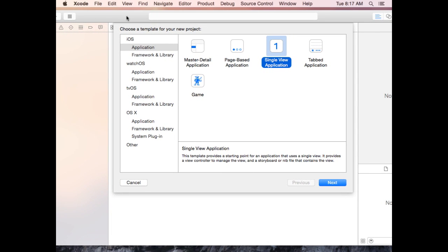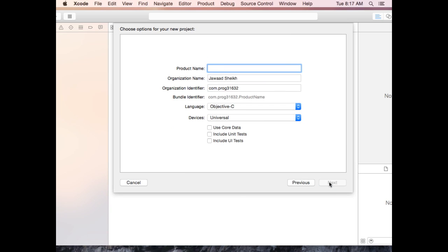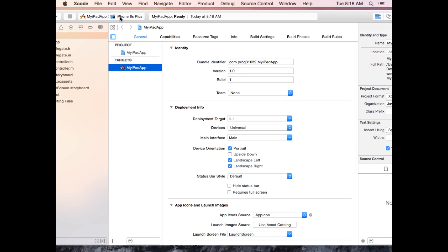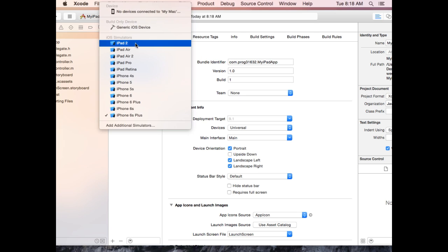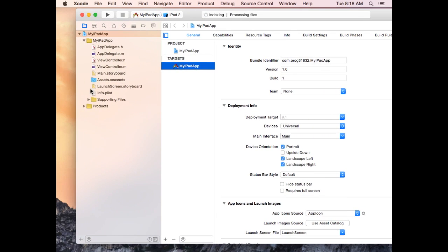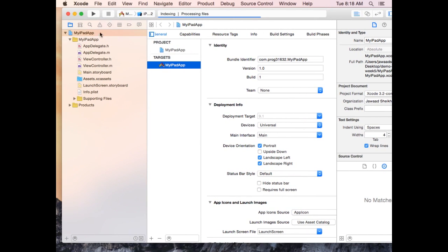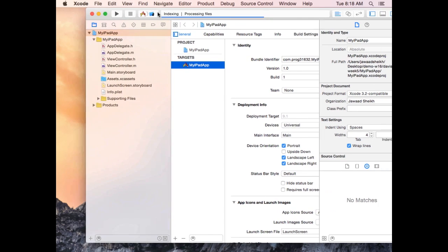We're going with single view application, iOS application, single view application. We'll hit next and call this 'My iPad App', give it a home. Universal device is good enough, Objective-C language is good enough. We'll uncheck everything we don't need for this exercise. The device I'm going to choose right off the bat is an iPad 2, just so I don't forget. We'll see that we can actually still run the same app on a regular iPhone.